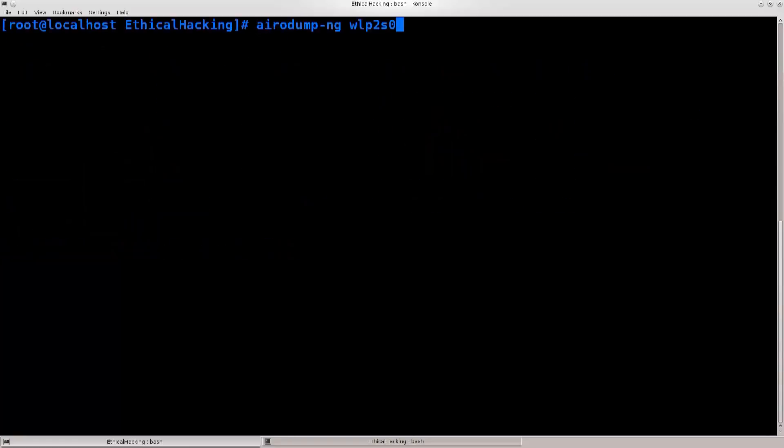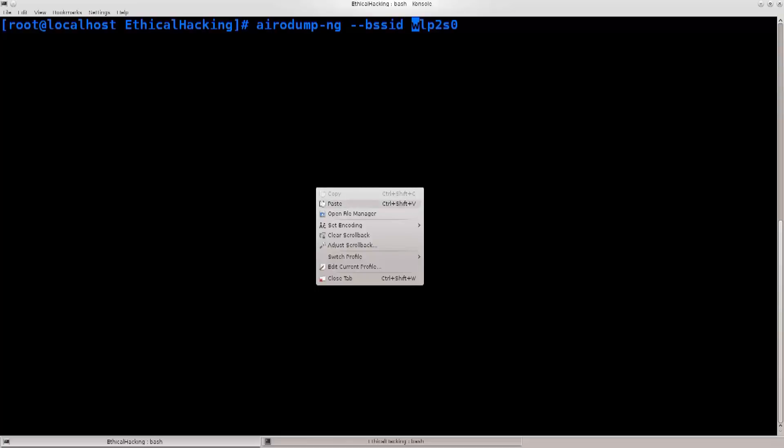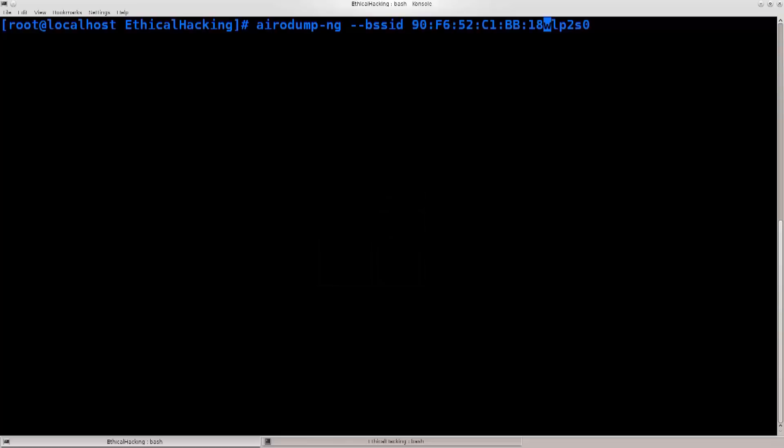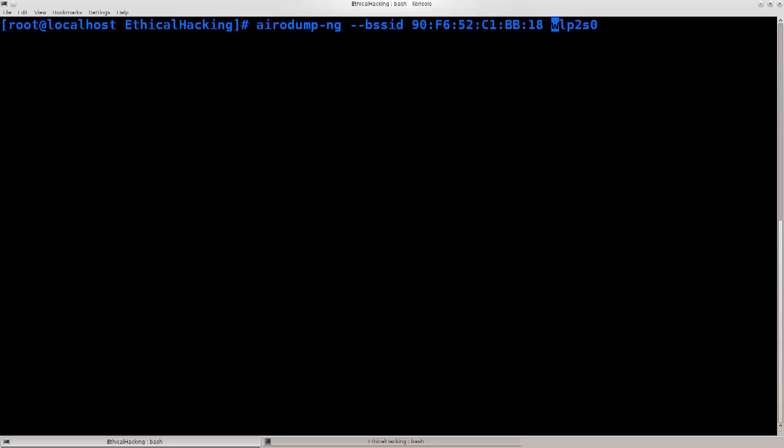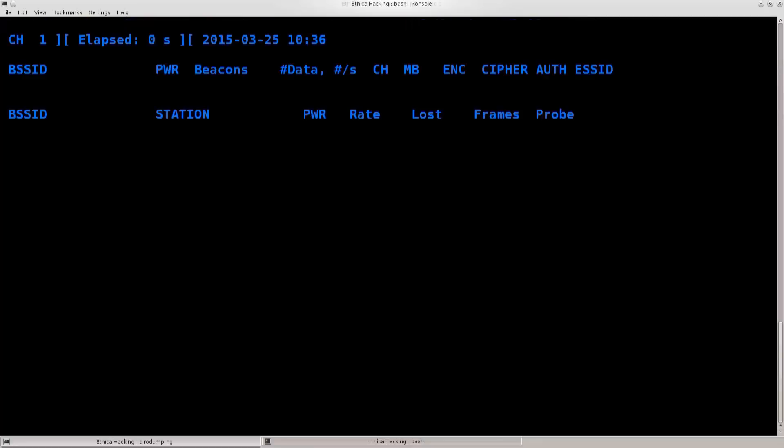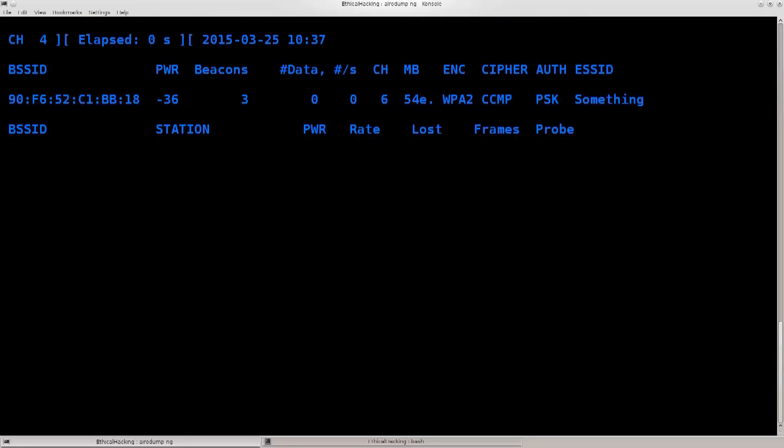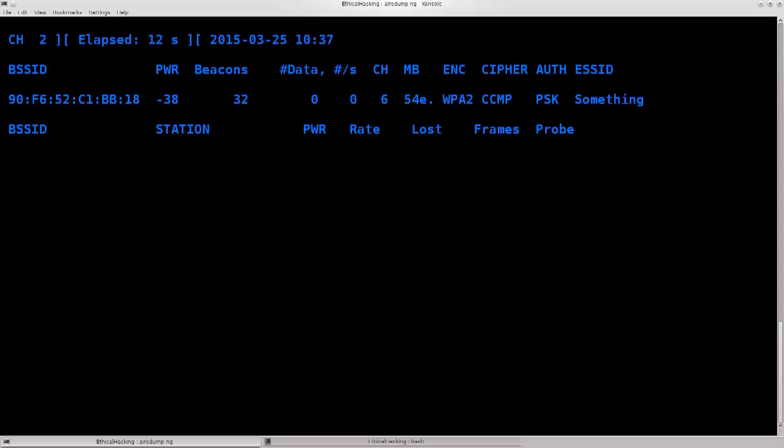So here's what I'll do, I'll do airodump-ng and then I'll --bssid, which will be the MAC address of this access point. And I can also specify a channel with --channel, but I don't really want to do that, I just want to scan it for this MAC address, that way I'll know if the channel changes. The scan is now in progress. At some point of time I'm sure I'll get a client here. Let me just deauthenticate it and authenticate it on my cell phone. I'm just gonna turn wireless on and off.